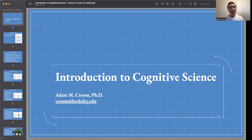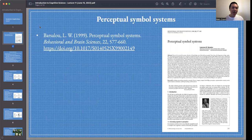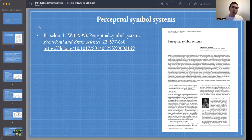Hey, everyone. Welcome to Introduction to Cognitive Science. I'm Adam, and the focus of our lecture today is on perceptual symbol systems. The article for today is by Lawrence Barsalou. The title of the article is Perceptual Symbol Systems, and this article was published in 1999 in the journal Behavioral and Brain Sciences.